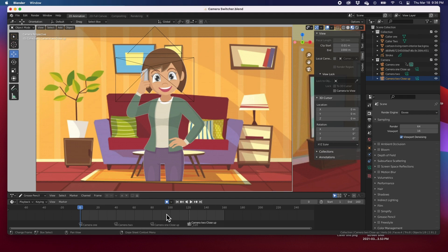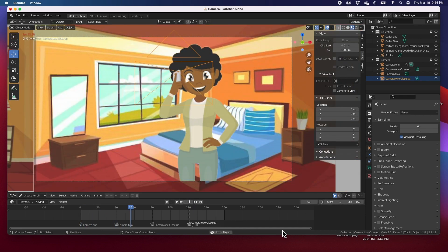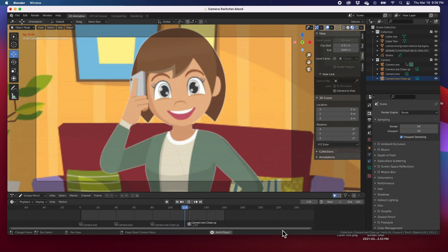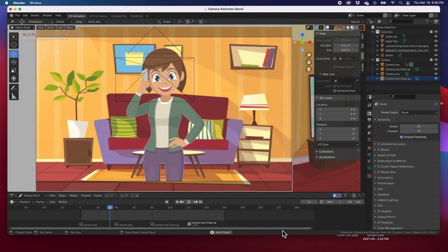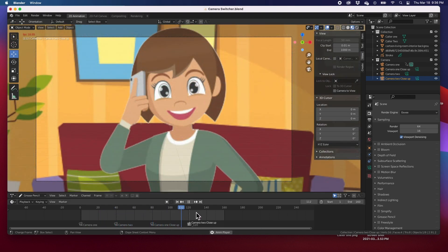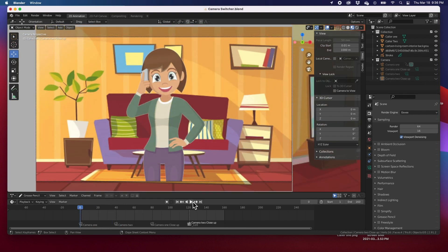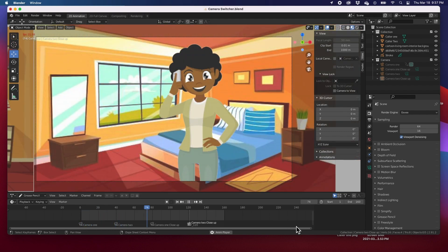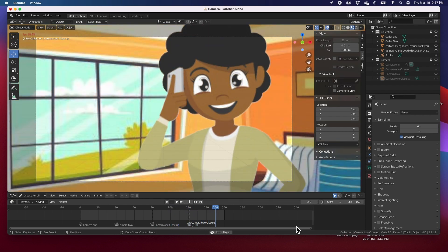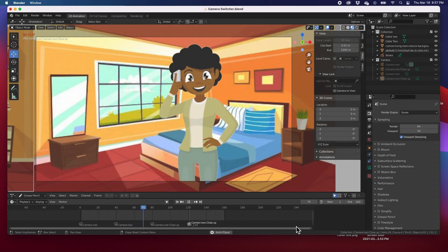So on frame one it's camera one, frame 40 camera two, frame 80 camera one close-up, and frame 120 camera two close-up. Let's hit play — camera one, then scene two, close-up, close-up. That's it! If you don't want to see the cameras in your preview, you can hide them all, then hit play and you go from scene one to scene two to scene three the close-up and then scene four the last close-up.